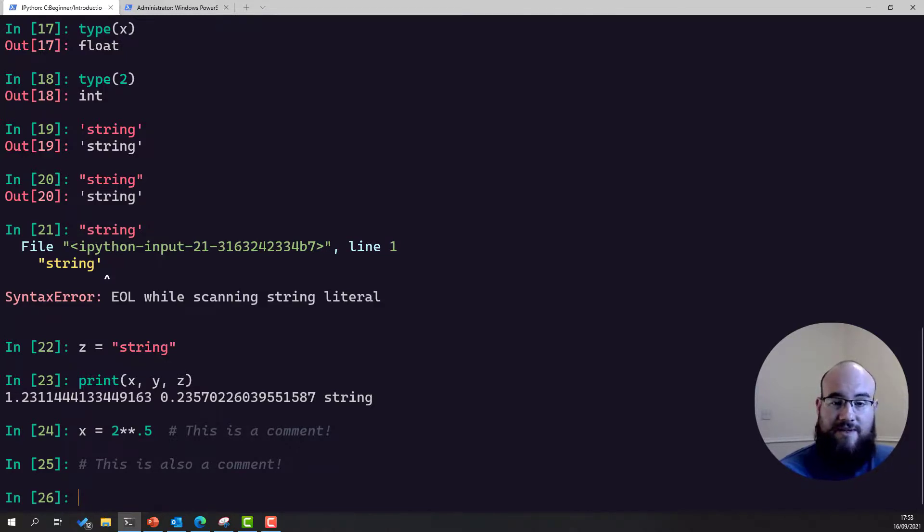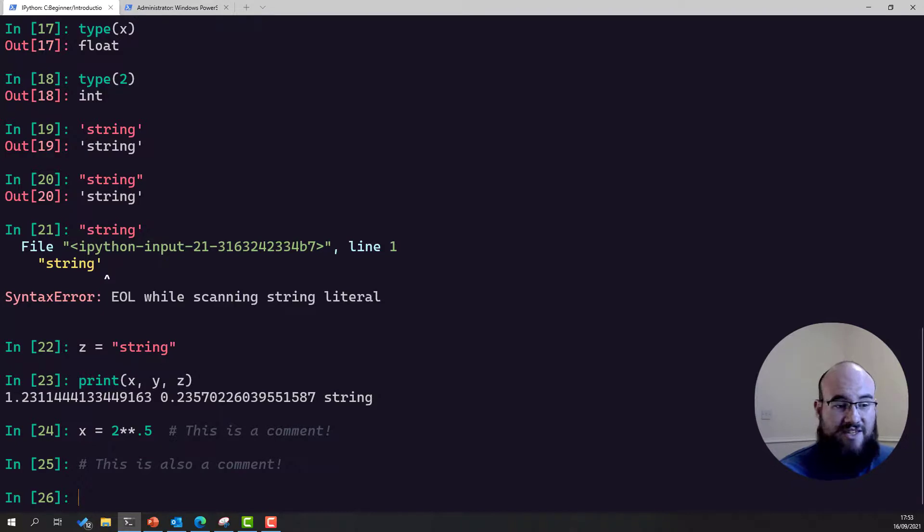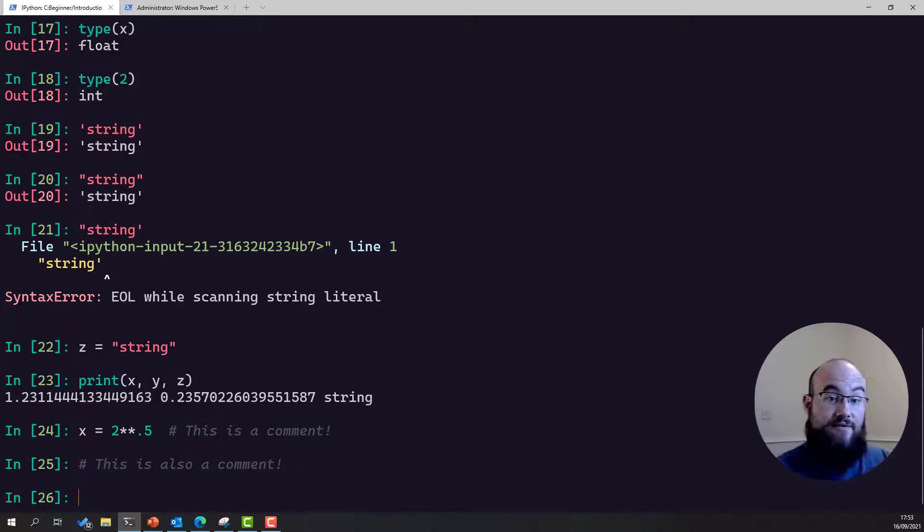Alright, that brings me to the end of lesson one. We've looked at how Python can be used as a calculator. We've done some basic variables, assignment, editing, usage, we've had a look at the different types, and we've also looked at print and comments. The only thing left to mention is how variable names work.